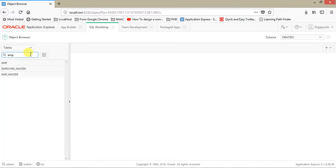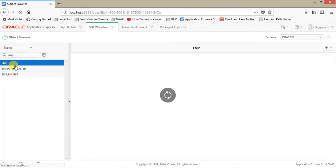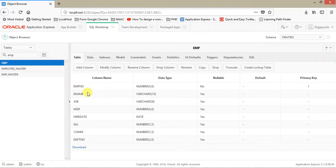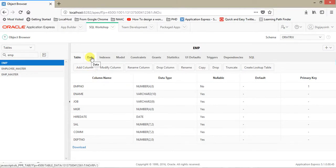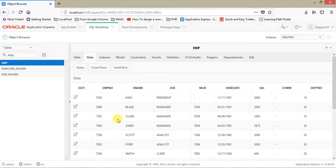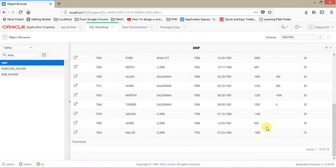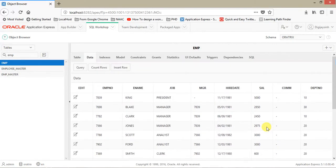So we will be creating an application on this particular table, the EMP table. It contains columns like EMPNO, ENAME, JOB, and others. Let's take a look at the data that the table contains. These are the demo data. There are a number of records.